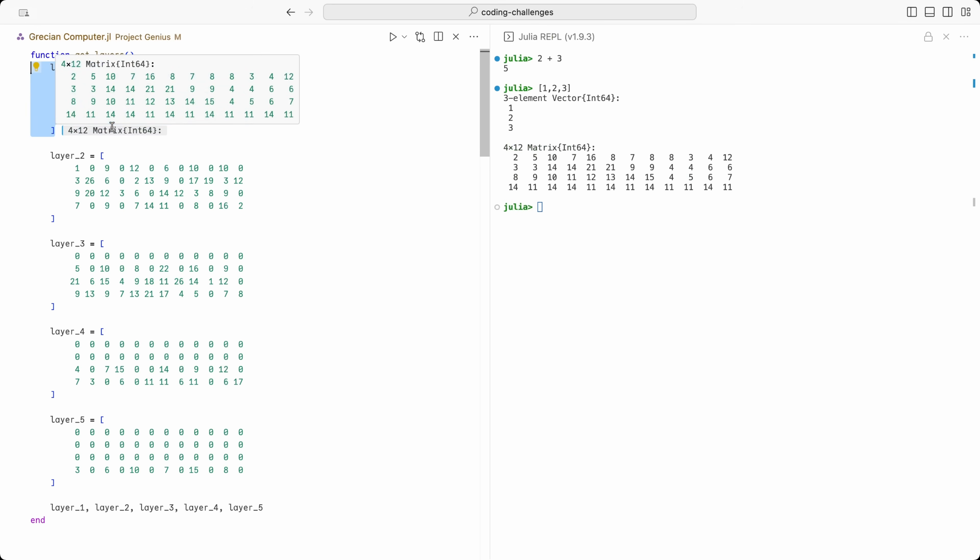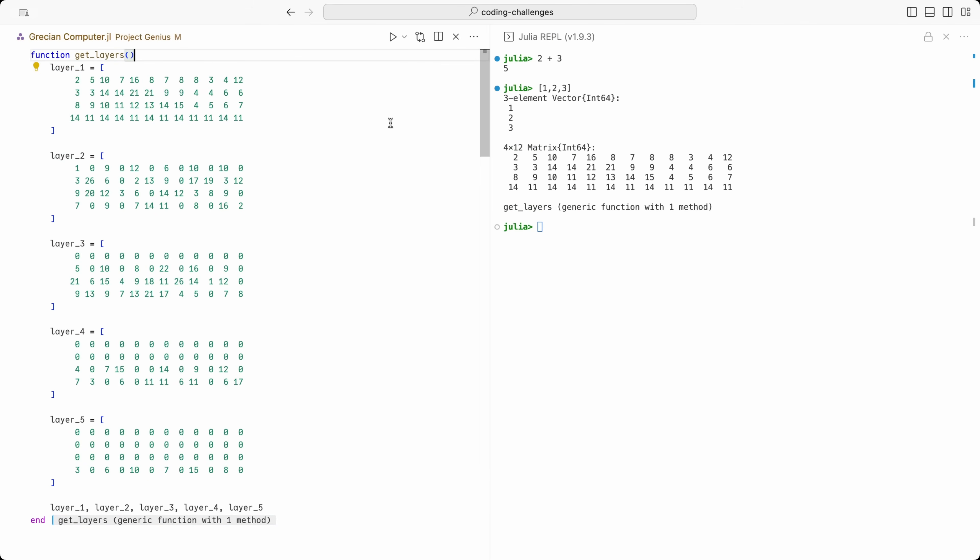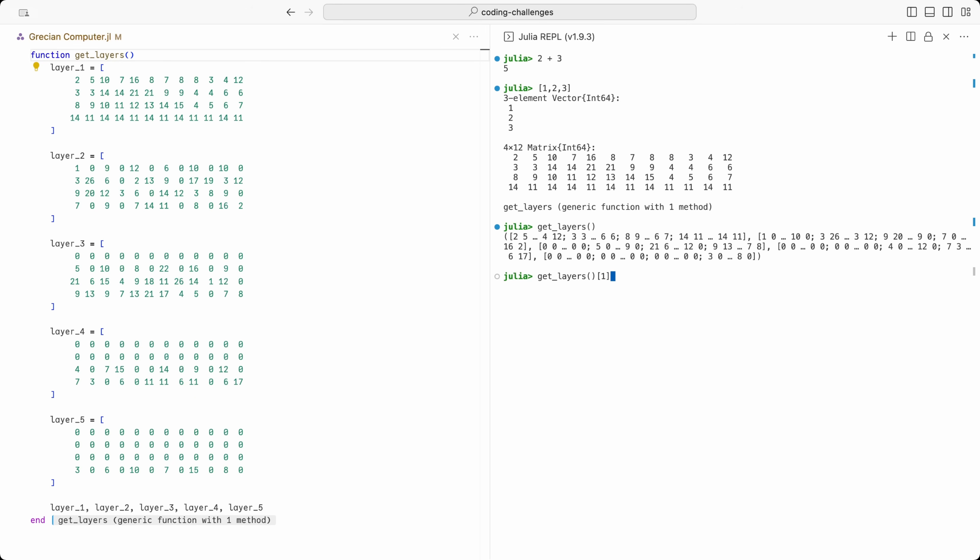You can see that I've already written down the matrices for each layer of the puzzle on the left. For example, this is layer 1. I define the matrices in a method called GetLayers. And this method returns all 5 layers. We can test it in the panel on the right. If I call the method, you can see it outputs all the layers. But I can also select each layer by using an index. So for layer 1, I would get it like this. And for layer 5, I would get it like that. That's pretty cool. We've now got the layers of the puzzle in our computer program.